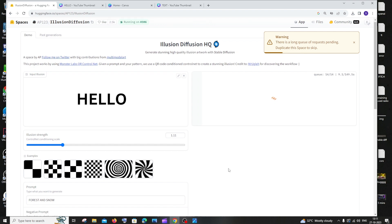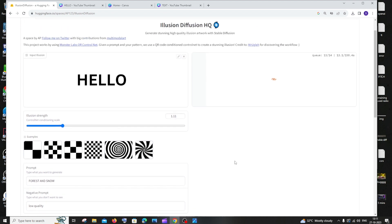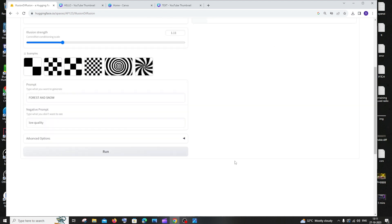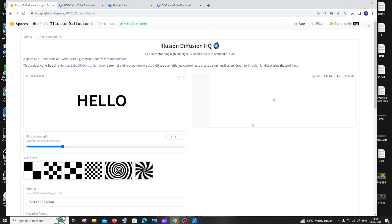If you get an error when you click Run, I recommend clicking Run a few more times. If you try multiple times it will catch on and move into the queue rather than giving an error. Just be patient until your turn comes.